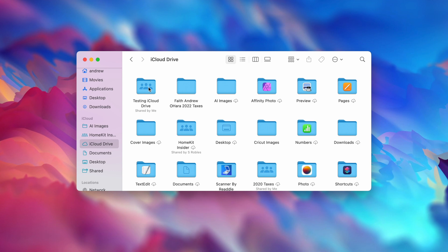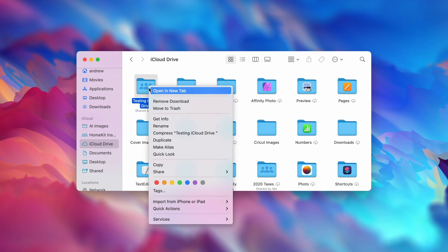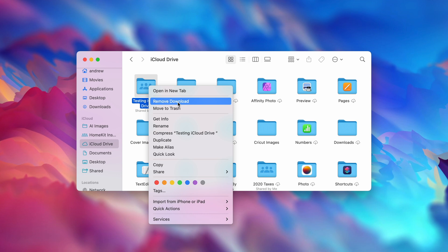Once you've downloaded something, you can also right-click and hit Remove Download if you want to stop storing those files locally. This is really useful for large files that may be eating up a lot of your storage space and you don't need access to frequently.